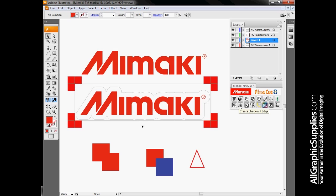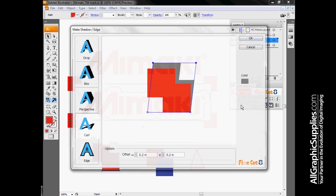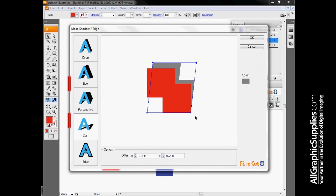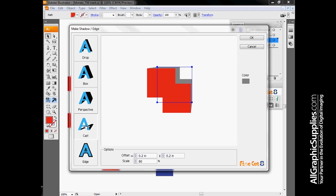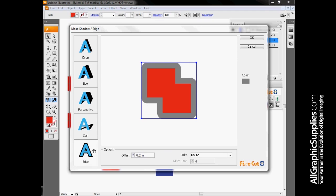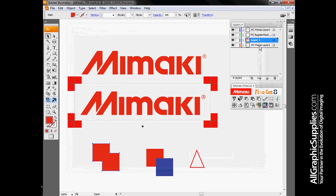Next one is drop shadow creation. Illustrator and CorelDRAW have very advanced drop shadow functions built into them. However, we've put into FineCut some simplified drop shadow structures that allow you to put a drop shadow on your file without having to go through a lot of extra graphic design.